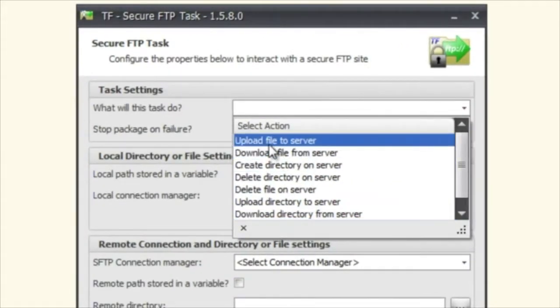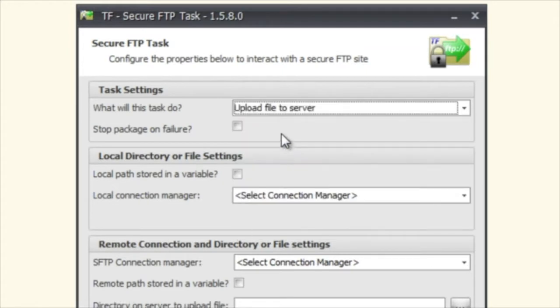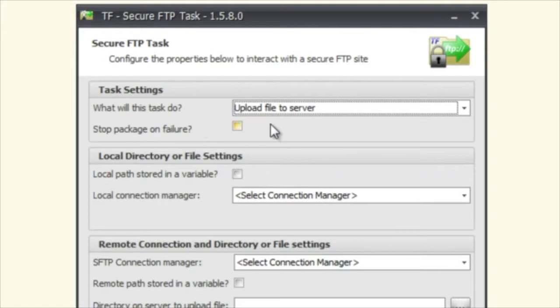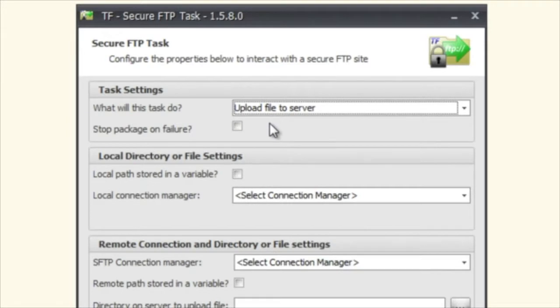Let's go with Upload File to Server first. Everything is the same here with Stop Package on Failure. What this says is that if something happens during the upload, the download, whatever action you're taking, go ahead and stop the package on failure. Otherwise, you can just ignore the failure because it's not pertinent to whether this is a success or not in this package.